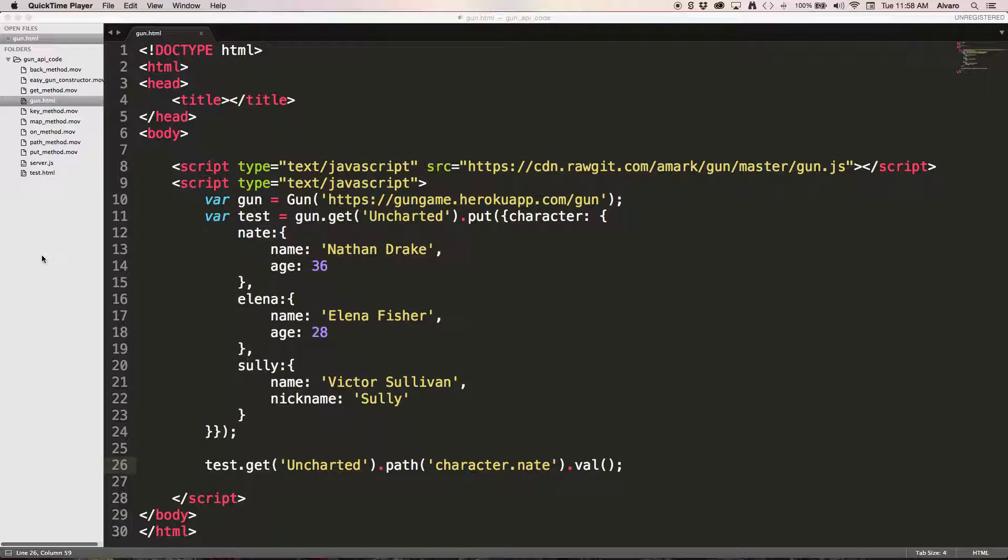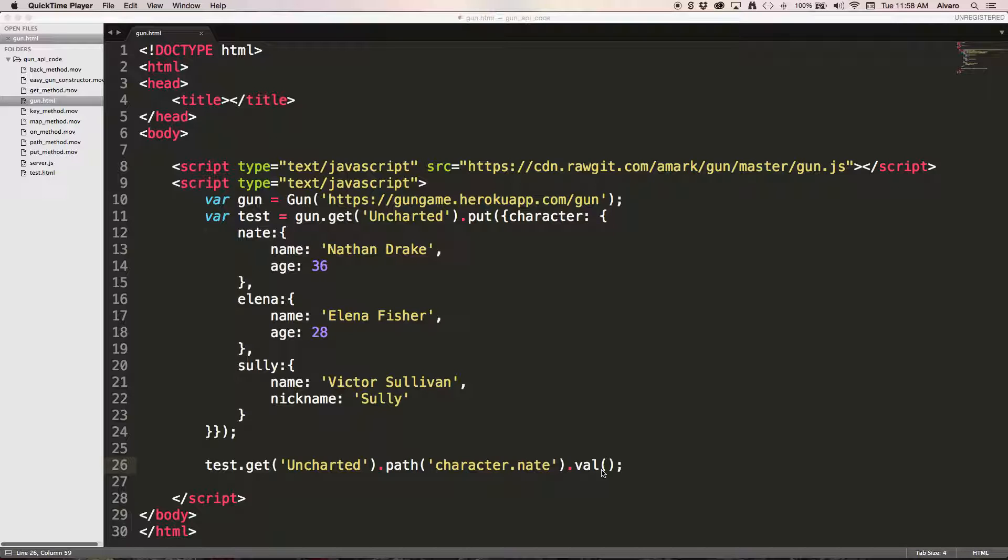Take a look at this last line of code. I want to only get Nate's name property in the character field, but without val I'm not sure what's going to happen, so we have it here and as I said I'm only looking for Nate's name.